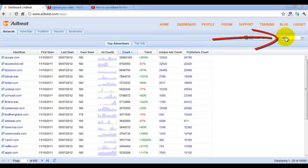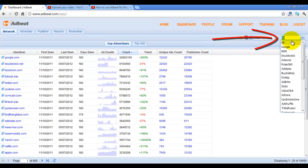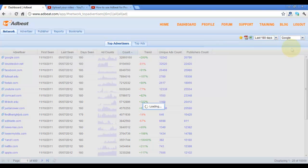To do so, simply click on the network dropdown menu and select the network. For this demo, we'll choose Google.